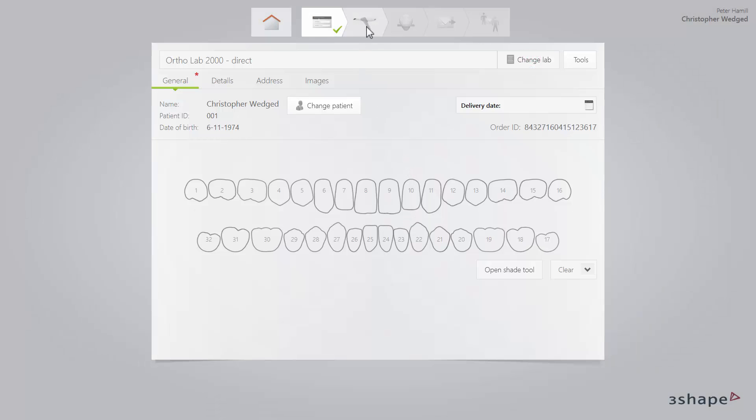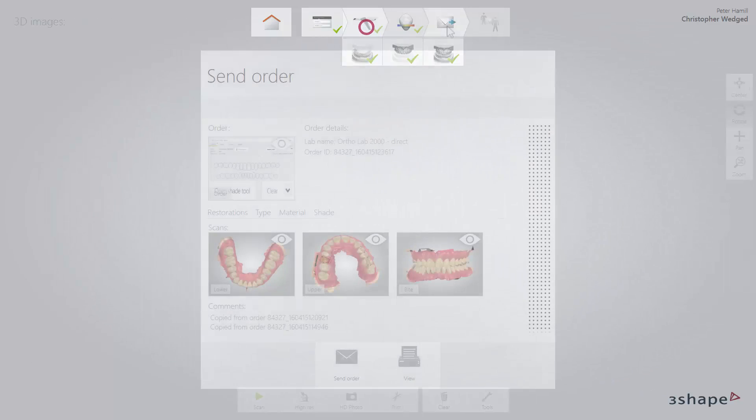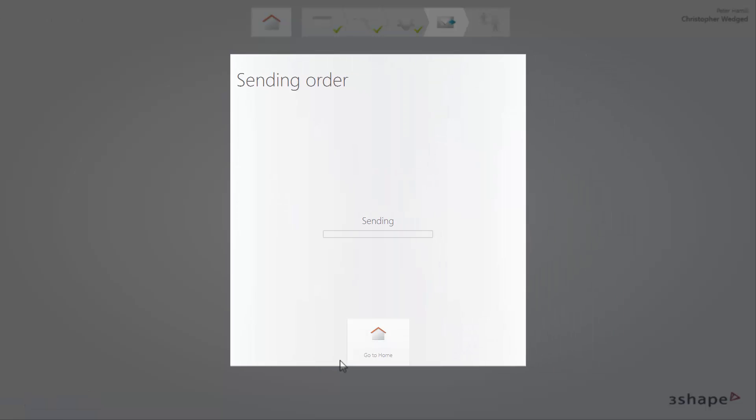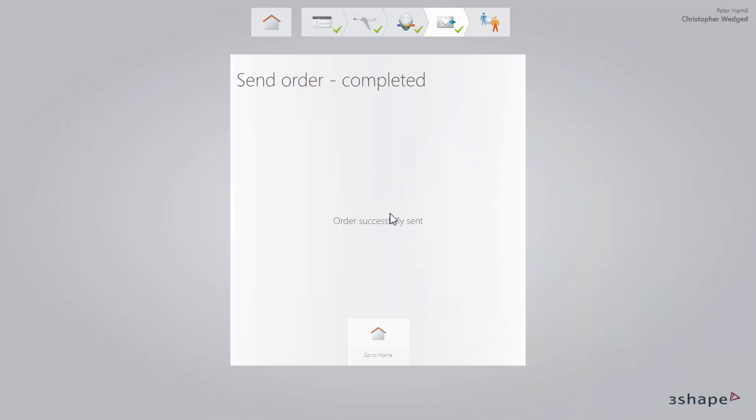Continue with the usual workflow, and while on the Send Order page, click the Send Order button. Then your order will be sent to the lab chosen beforehand on the Order Form page.